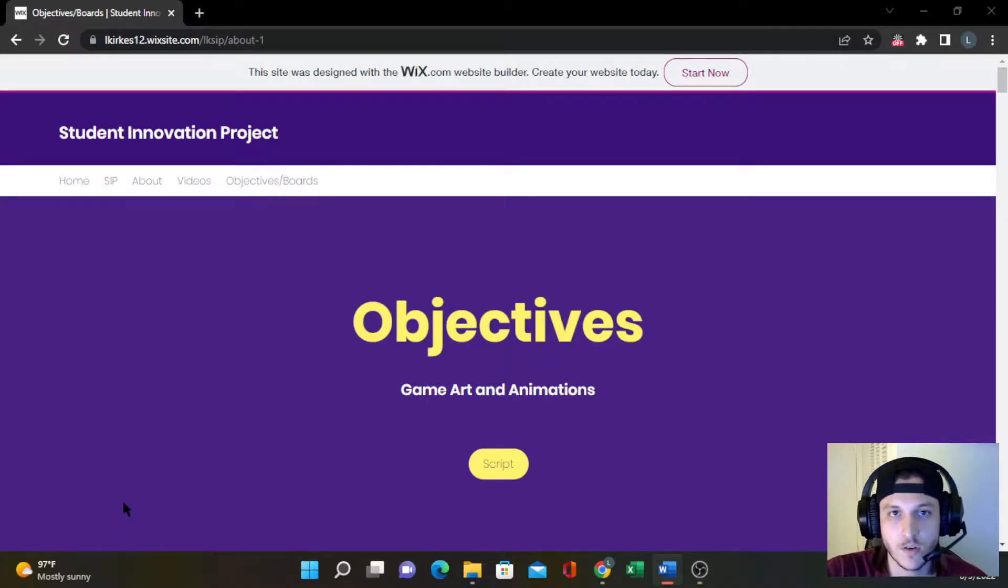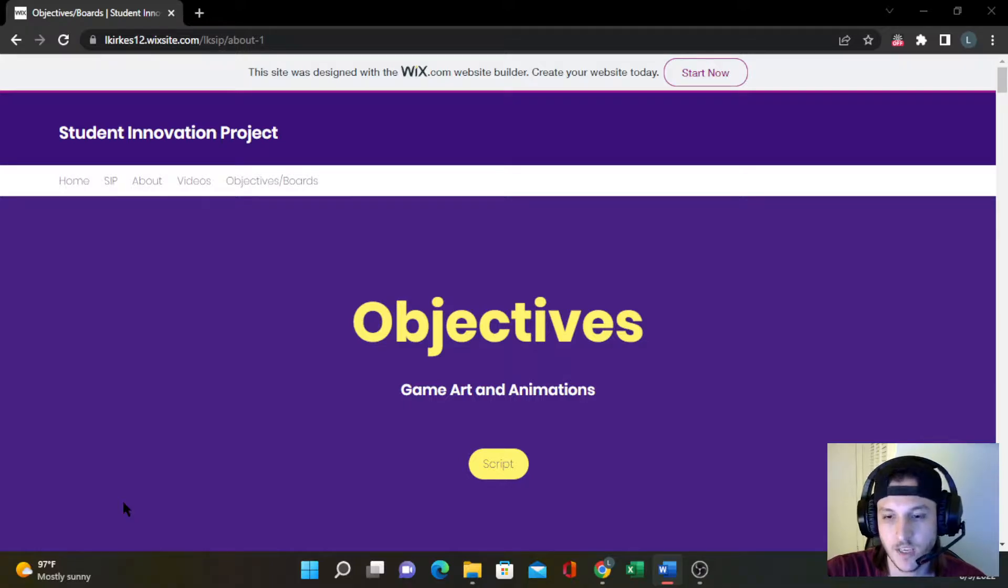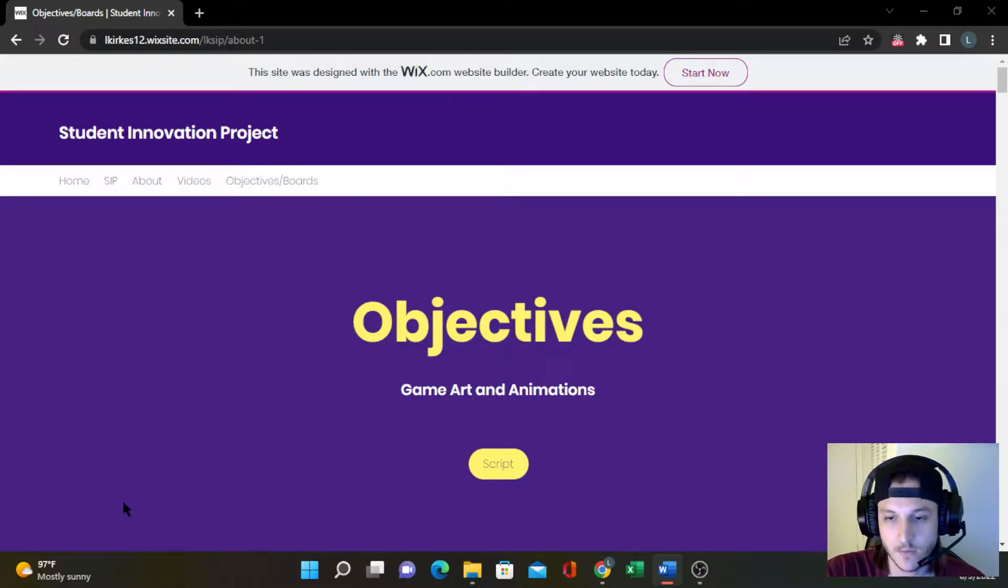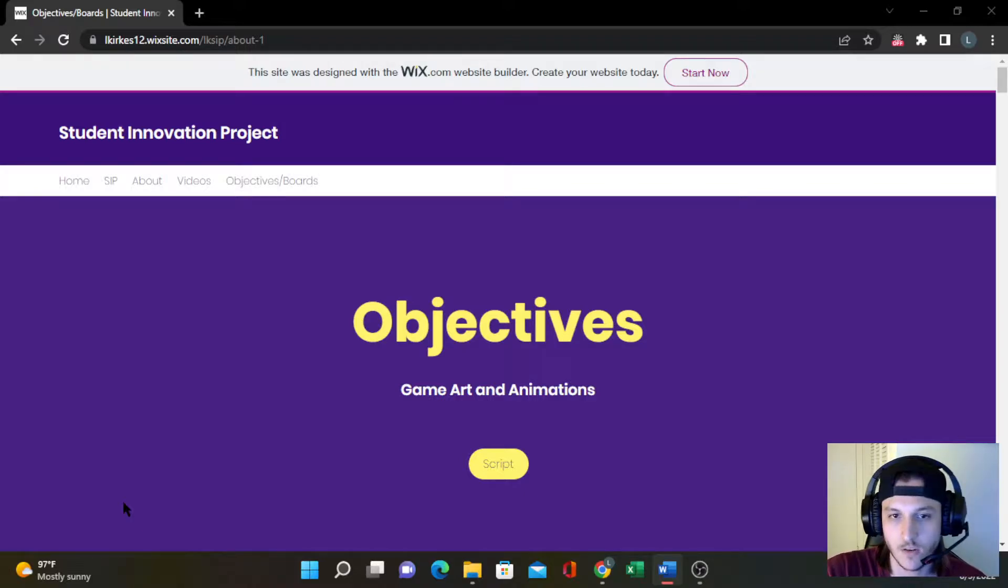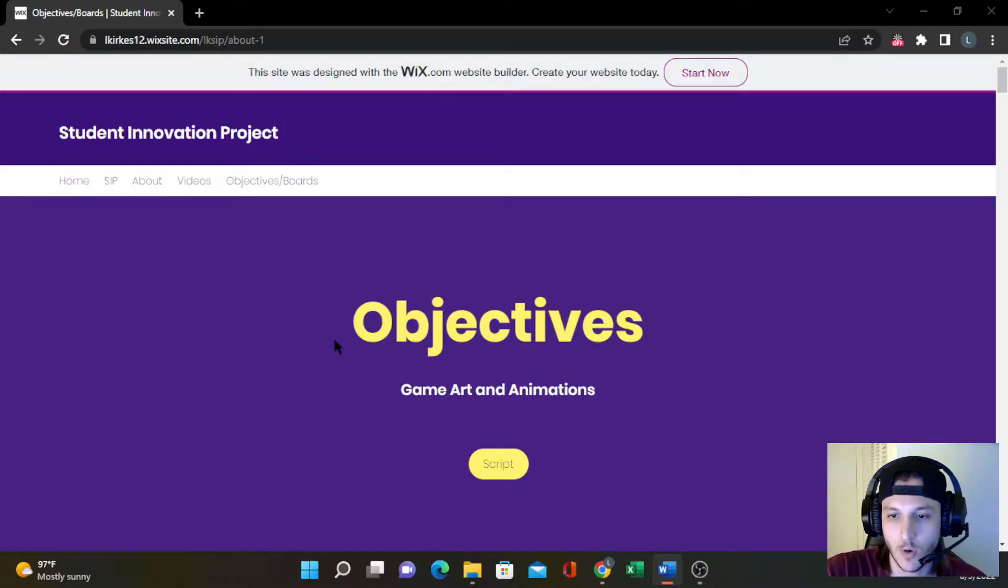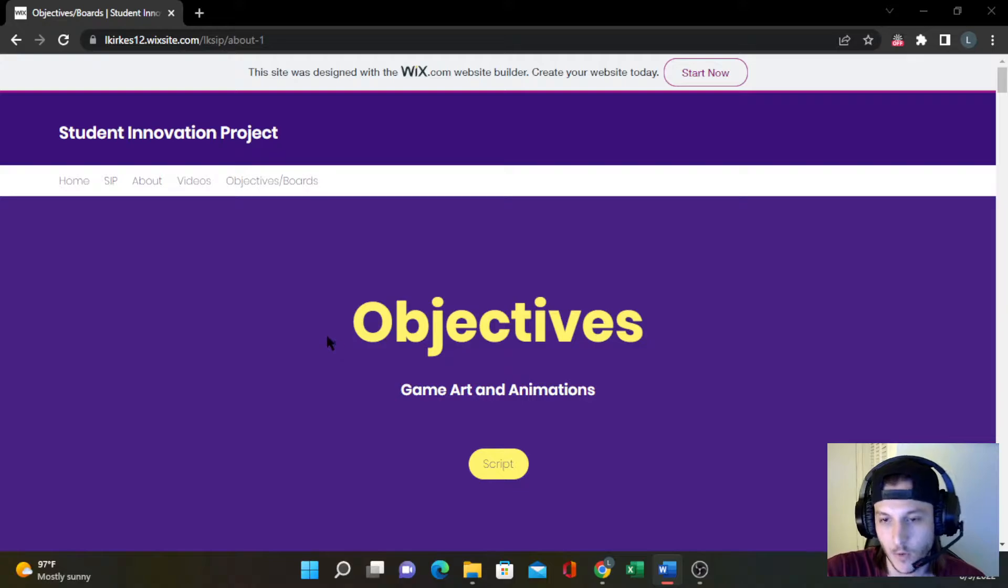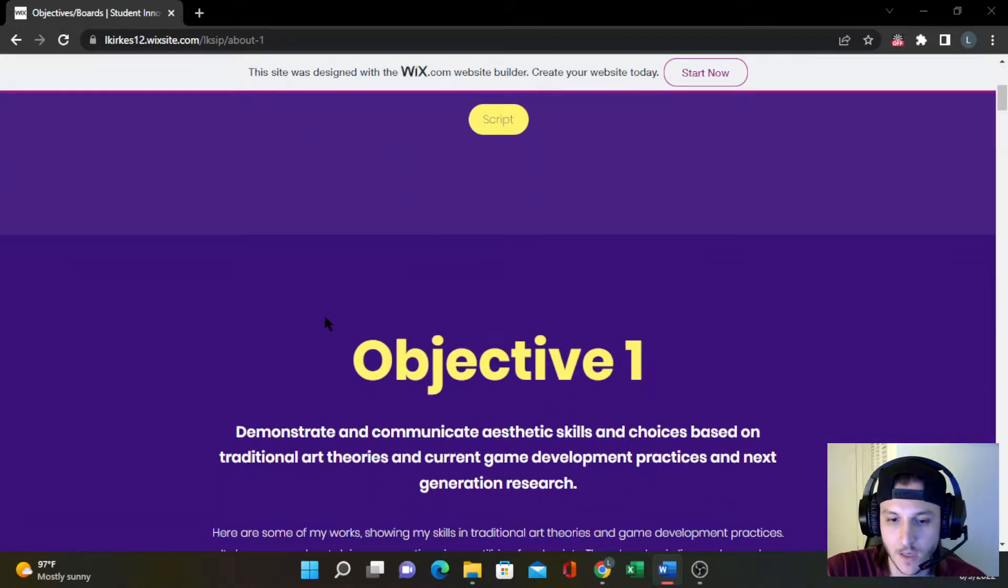Hello, my name is Logan Kirkus, and this is my presentation for the board's objectives. I am a game art and animation student at University Advancing Technology, and this is just a video showing how my work meets these objectives.